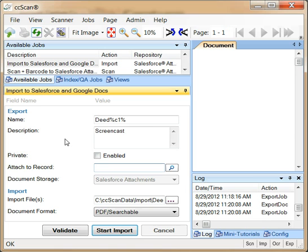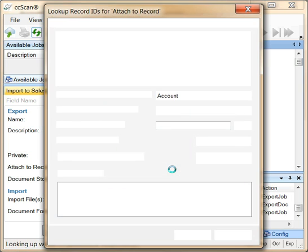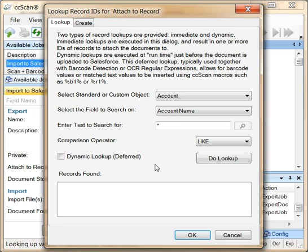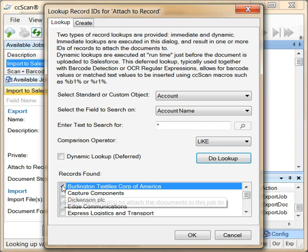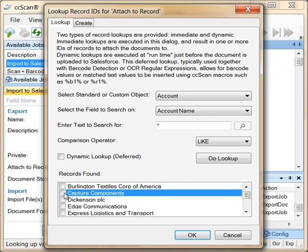Let's take a closer look at a default import job. You can either drag and drop the URL of a Salesforce detail page to the attached to record field, or instead use CC-Scan's lookup dialog to find the record to attach the document to. In this case, the imported document will be attached to the Capture Components account records.